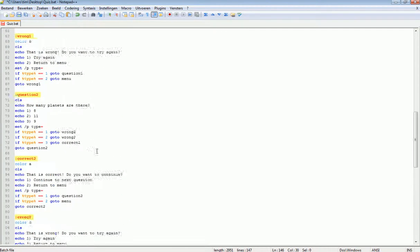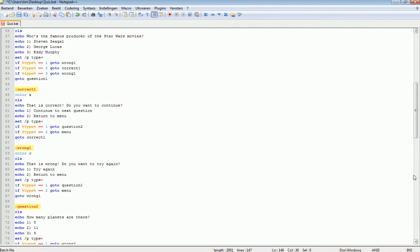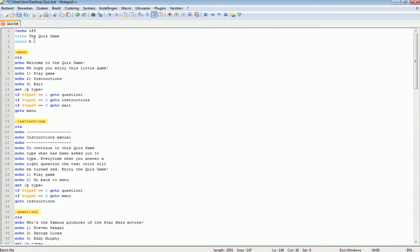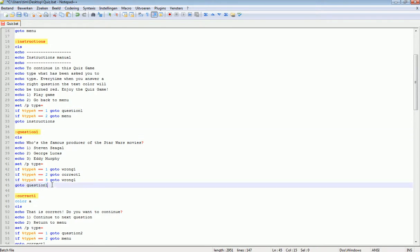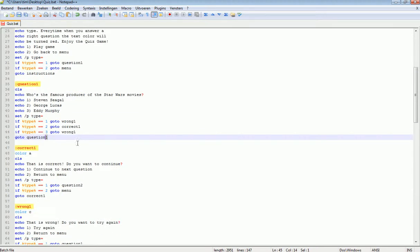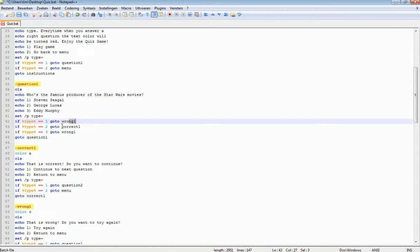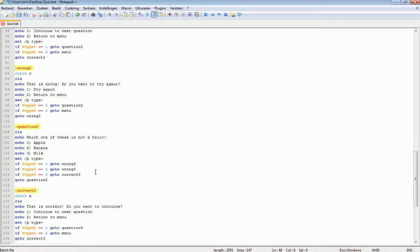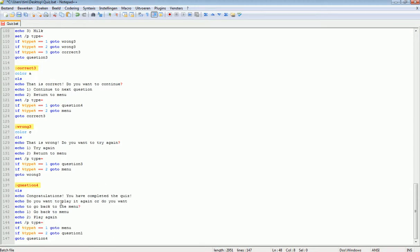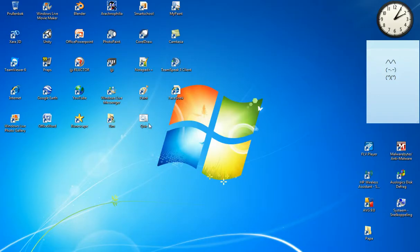That's pretty much it for a standard quiz game. You can make as many questions as you want — just don't forget to change the question name, the go-to, and the wrong and correct menus. Let's see how our quiz game looks. Save it, and let's play.